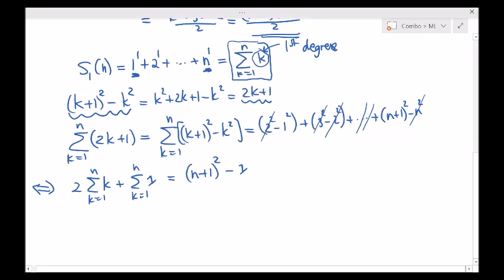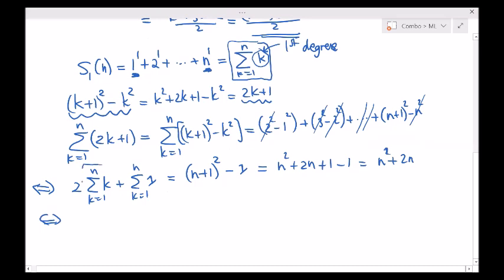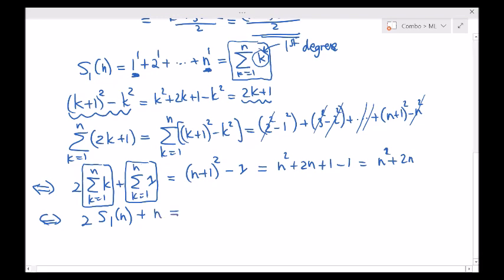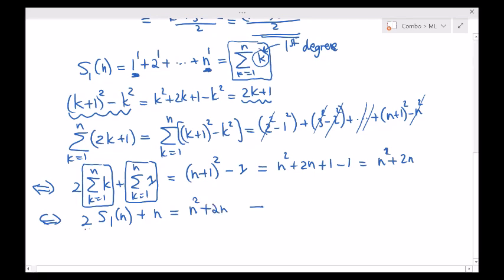The right-hand side is n squared plus 2n plus 1 minus 1, so really n squared plus 2n. On the left-hand side we have the desired sum we were looking for — that's just 2 times S sub 1 of n plus this sum of ones, which equals n. So 2 times S sub 1 of n plus n equals n squared plus 2n. Moving n to the right-hand side and dividing both sides by 2, that implies S sub 1 of n equals n squared plus n over 2. We just proved the same claim.